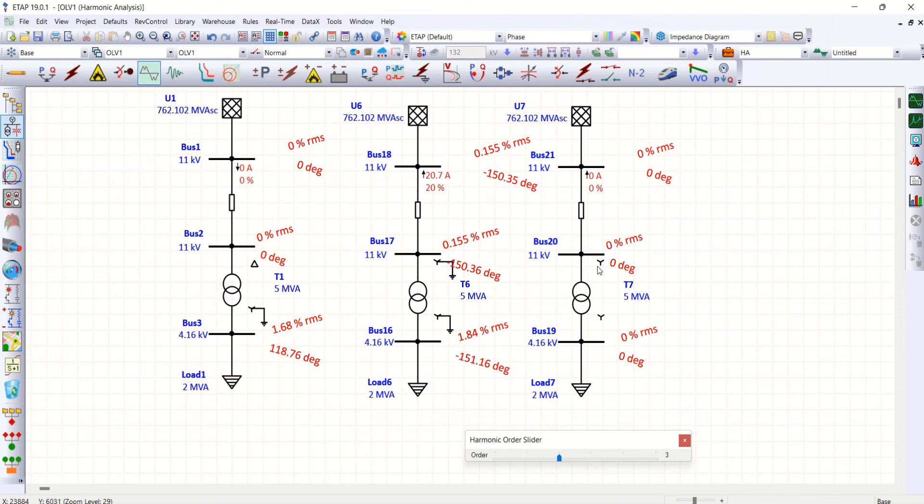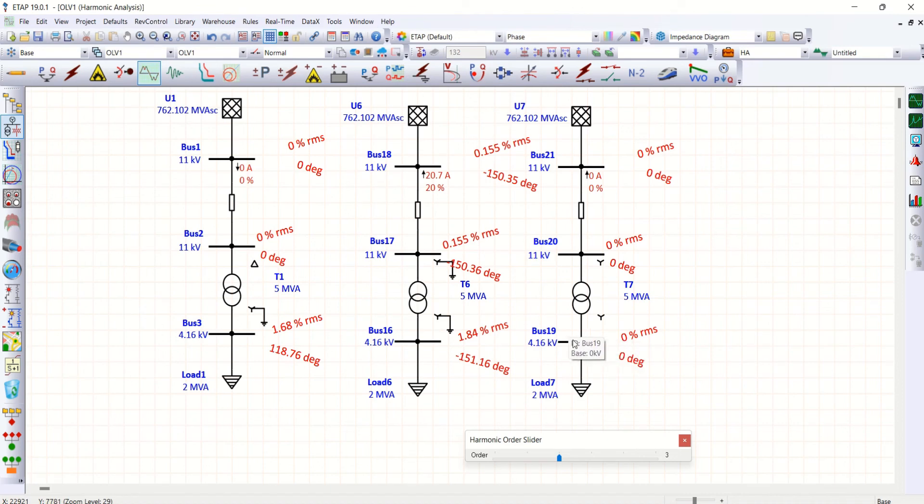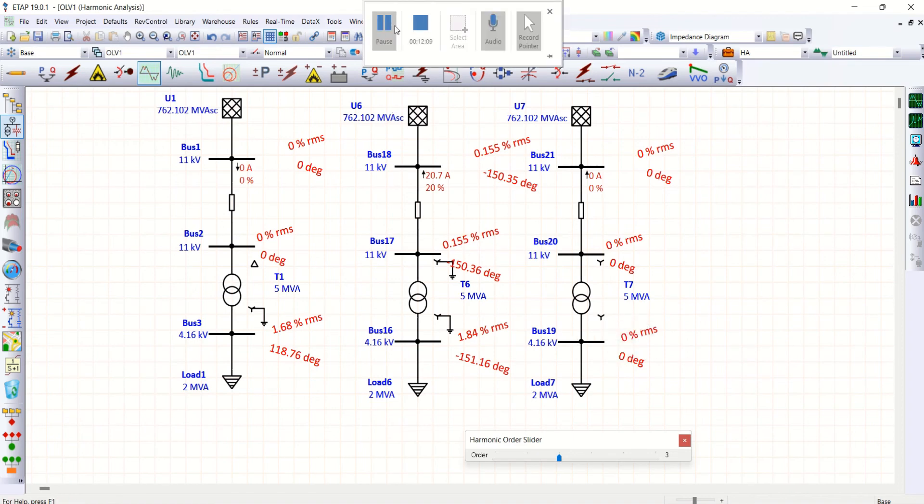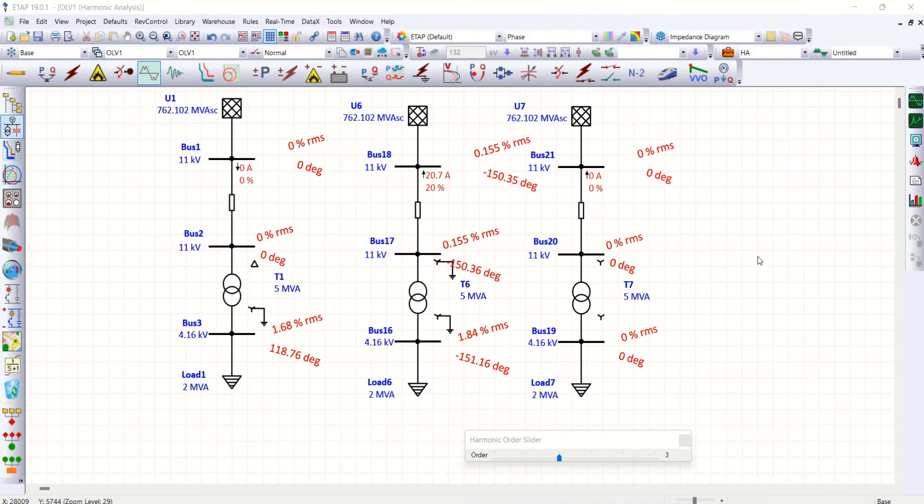Allowing even third order harmonics in 4.16 kV. The reason is star connected.